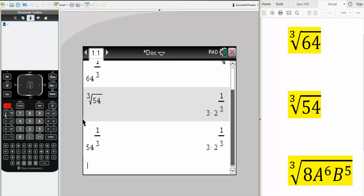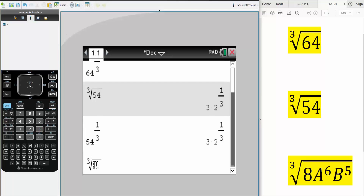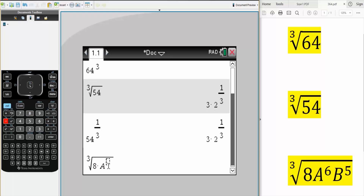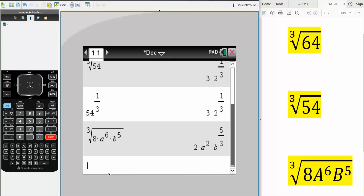Control, the caret, 3. We have 8 times A raised to 6, times B raised to 5 — simply hit enter. And that's all we need to do using the TI-Nspire.